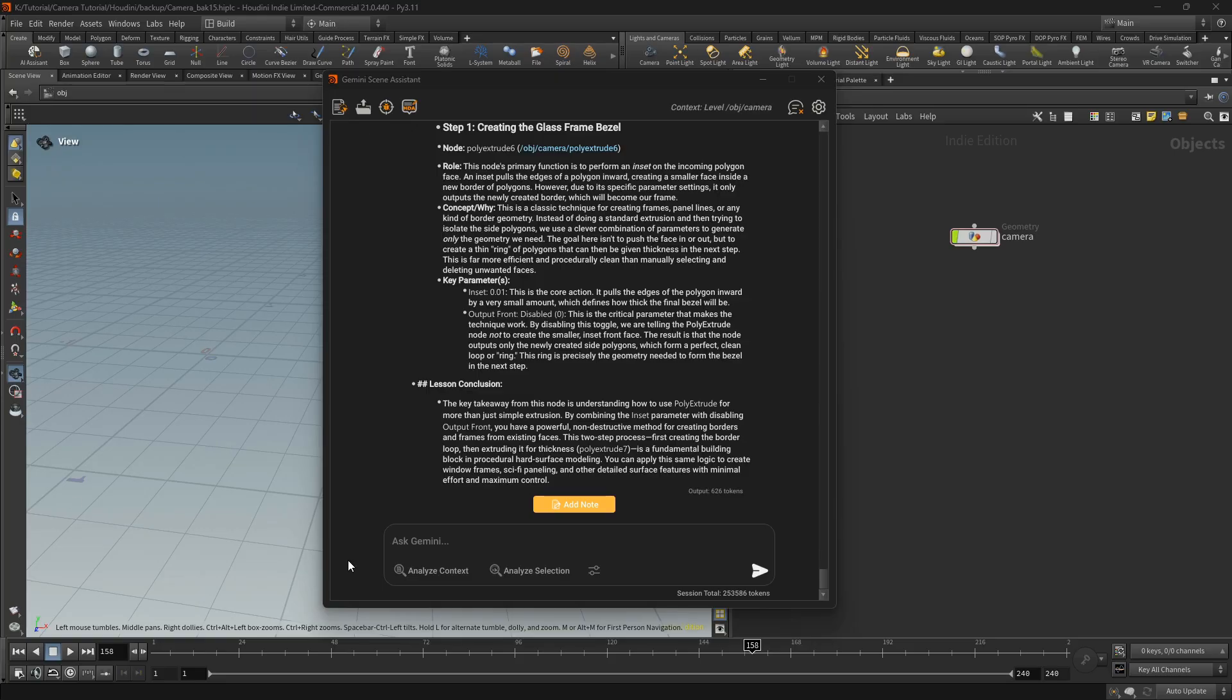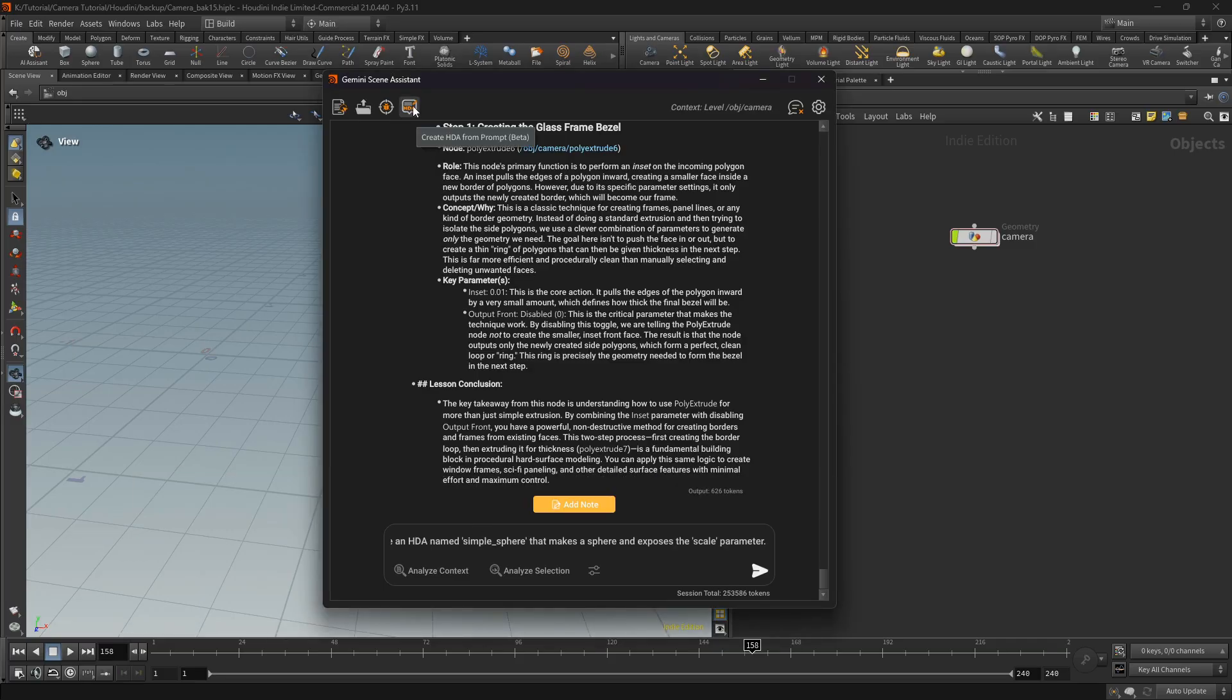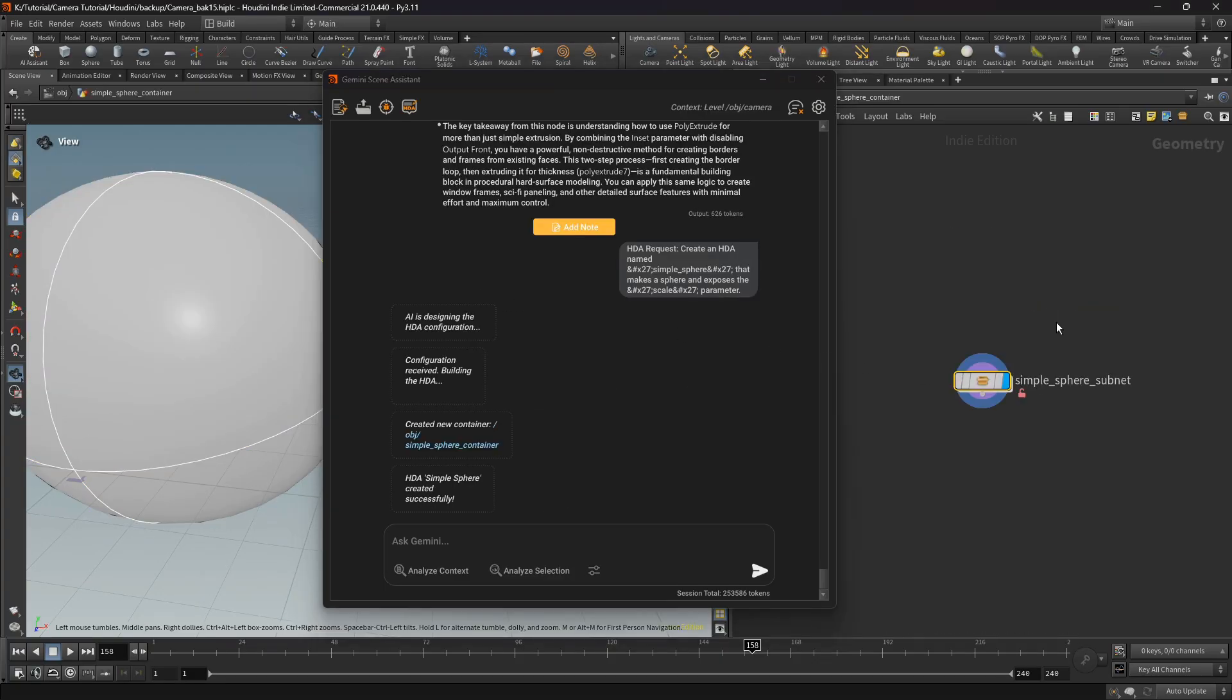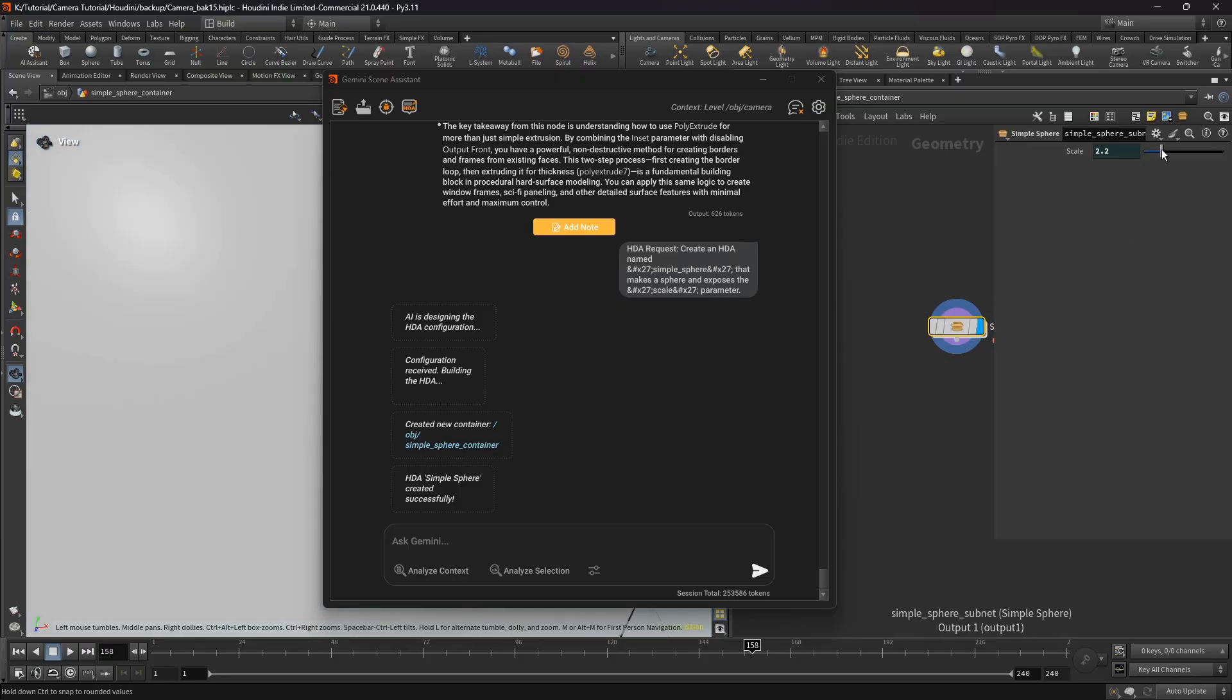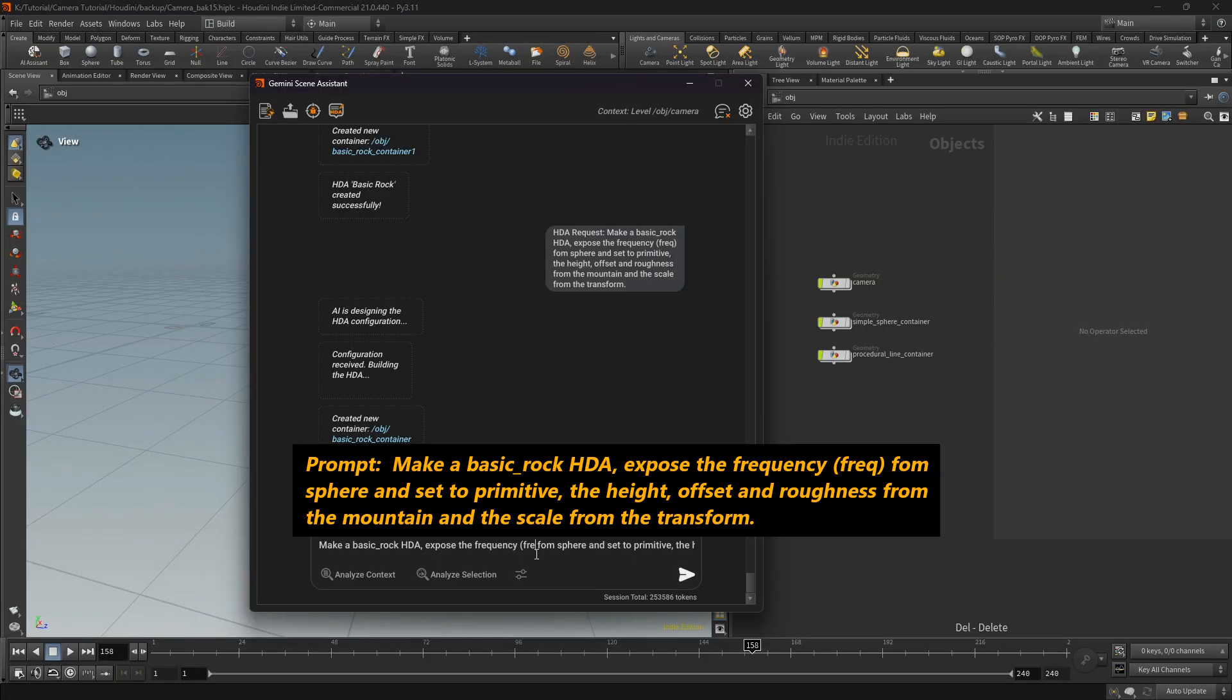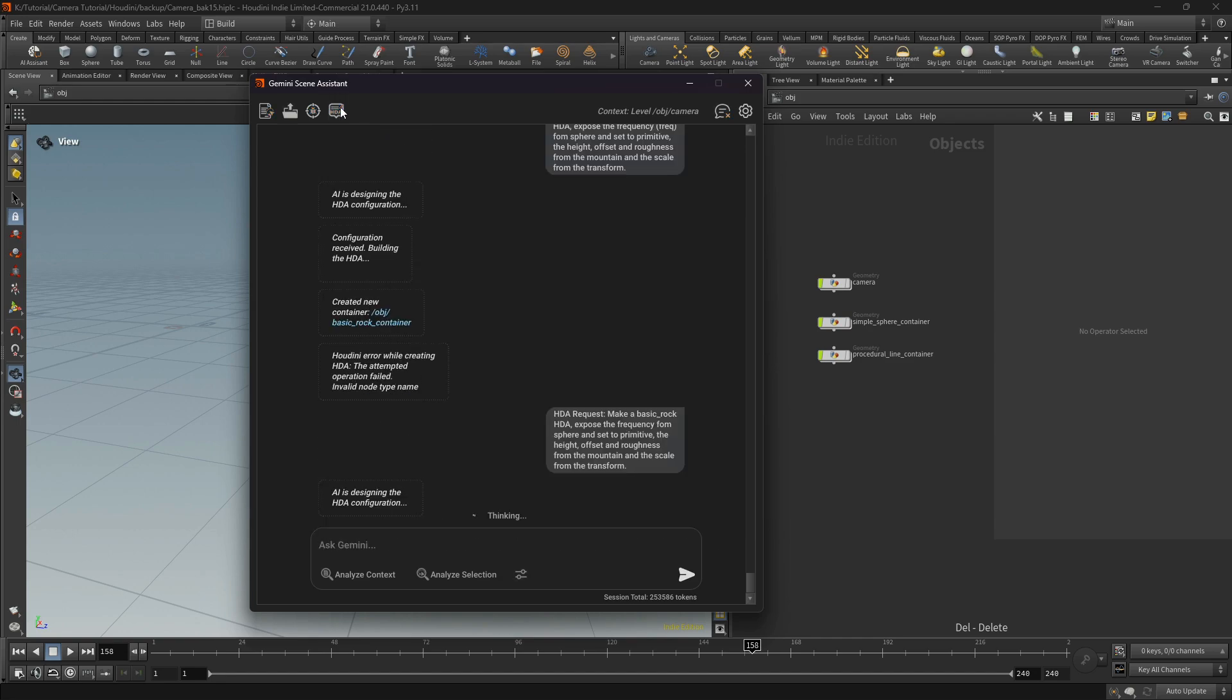This is the next feature: HDA from prompt. So I will type my prompt in the box message and hit create HDA from prompt. Here is my simple prompt. I will request it to create a sphere with possibility to change the size. Next prompt, I'll request it to create a rock generator.